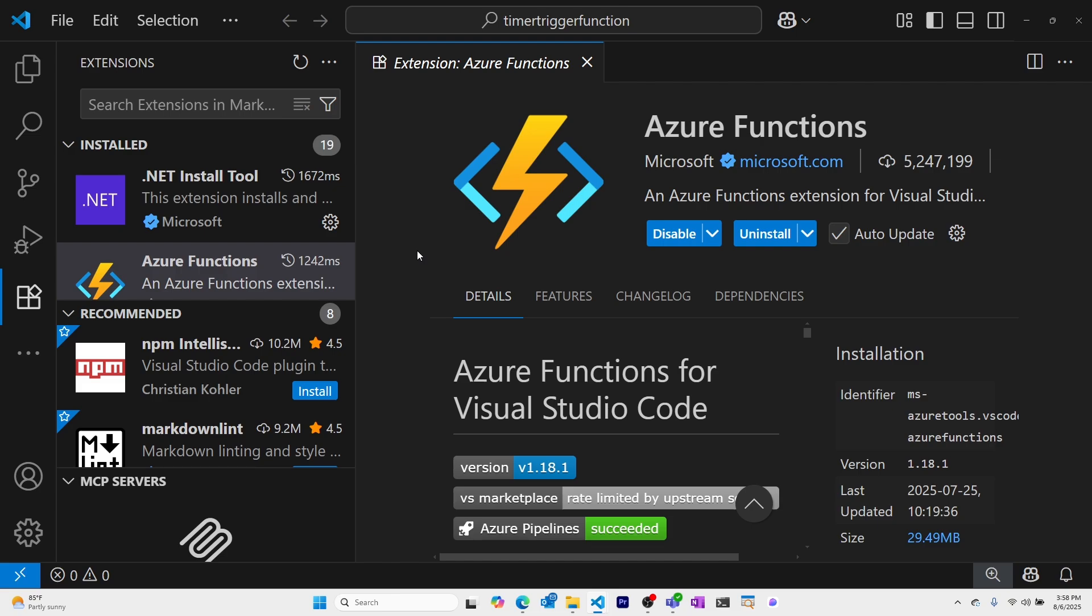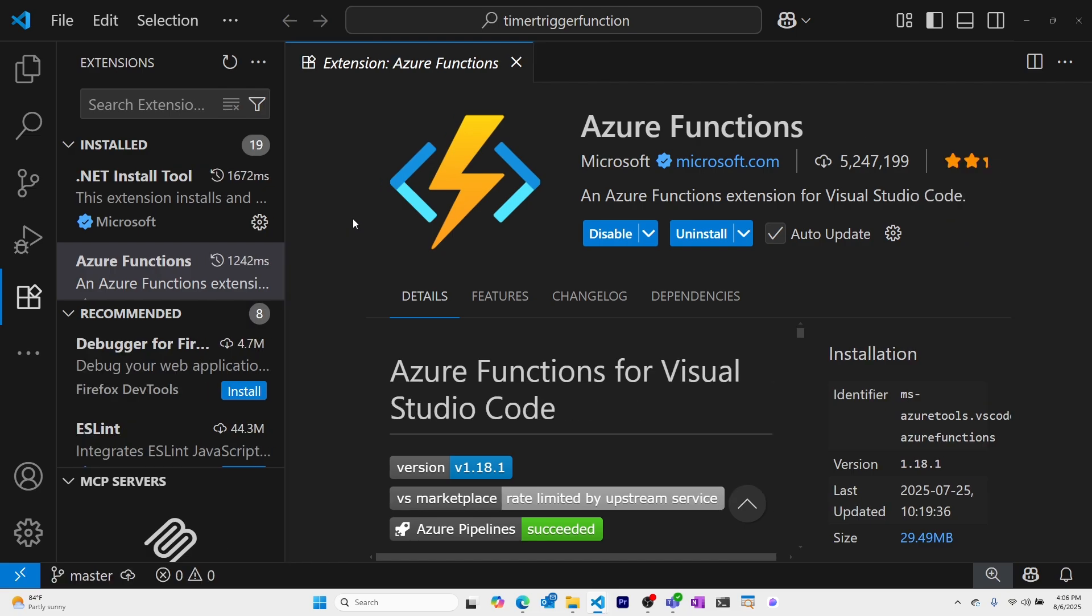In this video, we'll create a timer-triggered Azure Function in Visual Studio Code in 2 minutes.